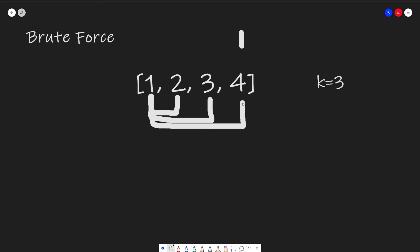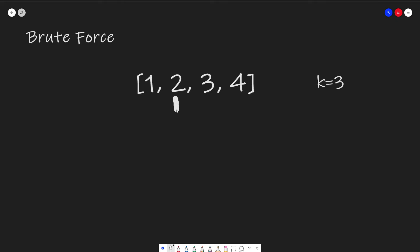And then after we iterate through every combination using 1, we do the same thing using 2. Is 2 equal to 3? Nope. Is 2 plus 3 equal to 3? Nope. And is 2 plus 3 plus 4 equal to 3? No.